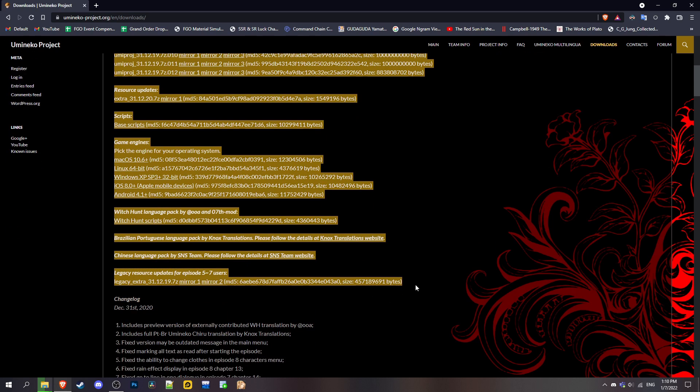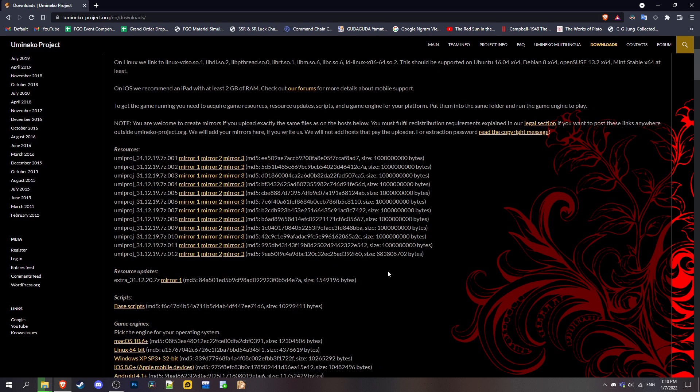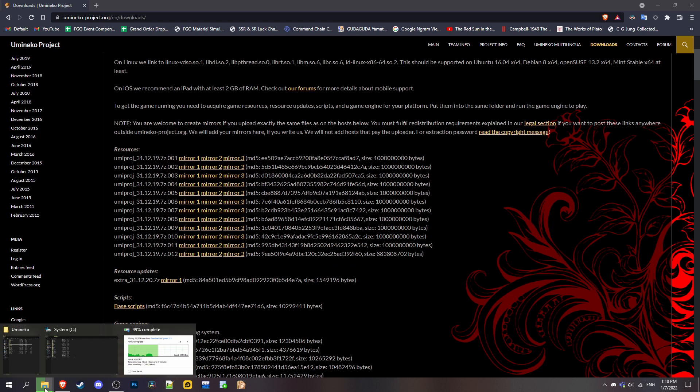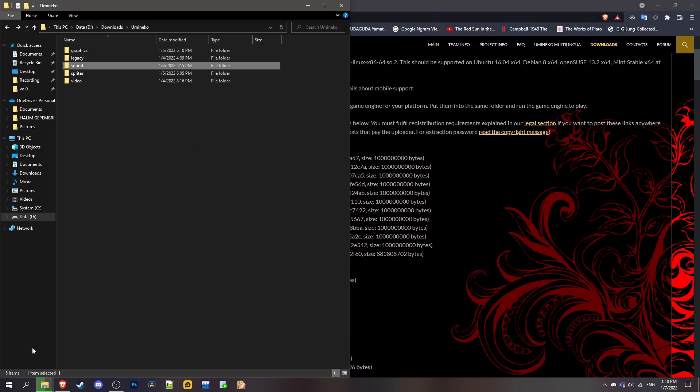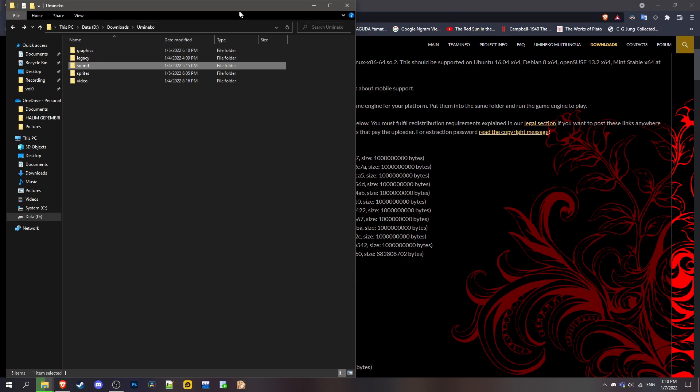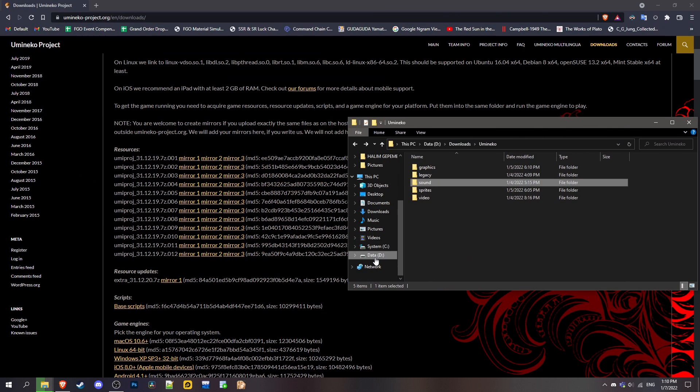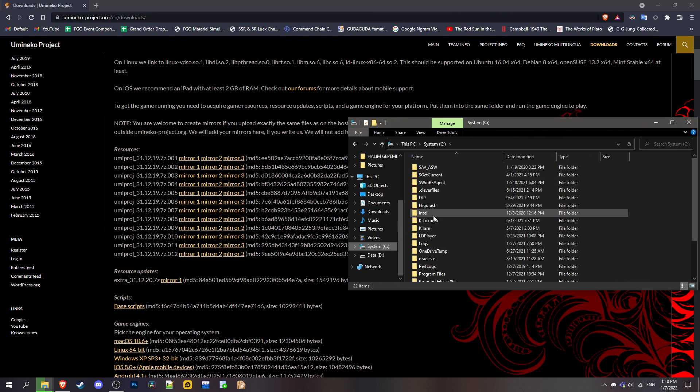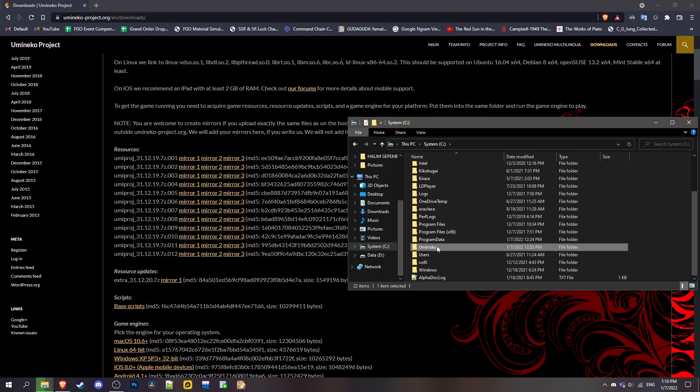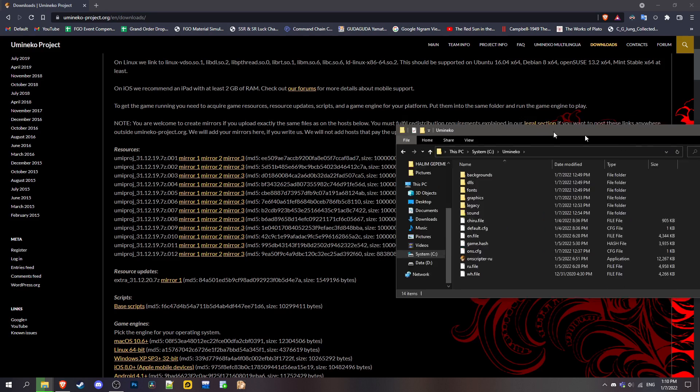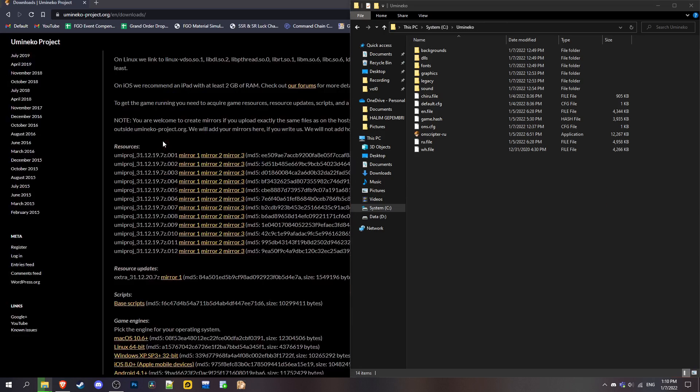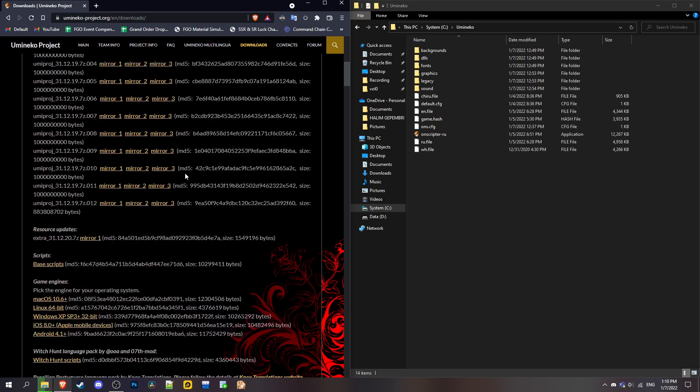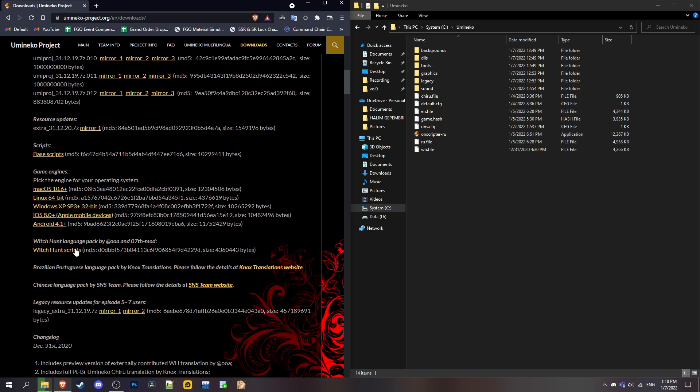Once you get the game, it will look something like this. I'm still missing some files, but you want to download the Witch Hunt scripts.